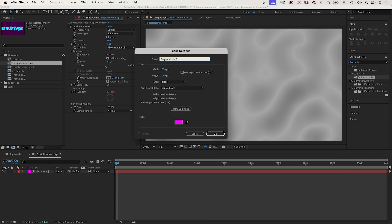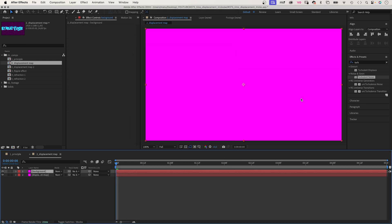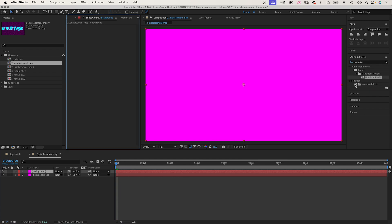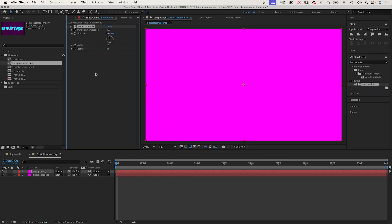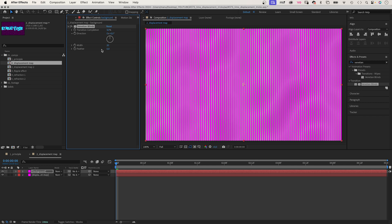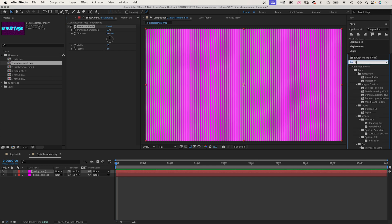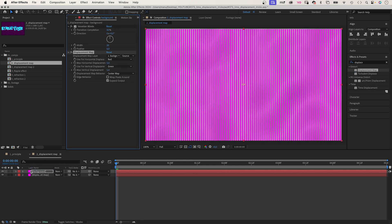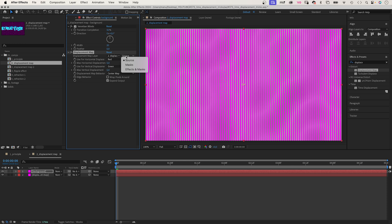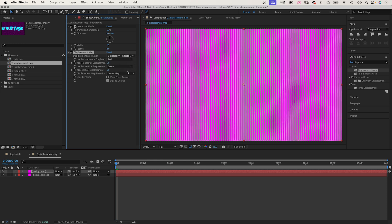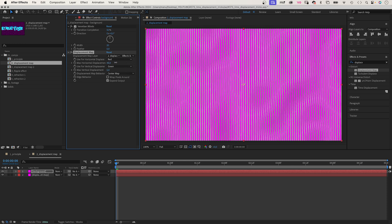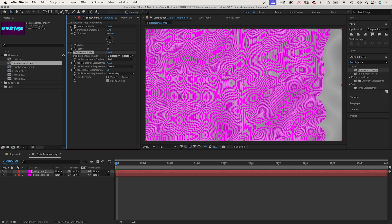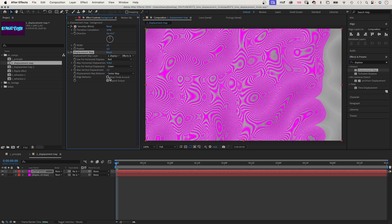Then let's add another solid, color pink this time. Let's name it background. We add venetian blinds, the transition not the animation preset. Set the transition completion to 50%, width to 20. Then we add the displacement map effect. You can find it in effects under distort by the way. Choose the map layer after effects and masks are applied. Let's increase the max horizontal displacement and wrap pixels around.